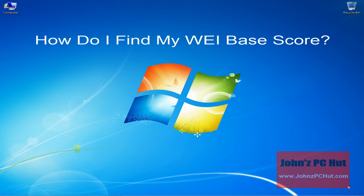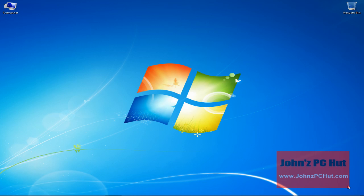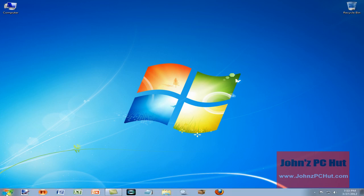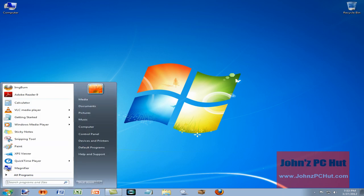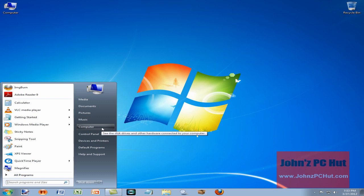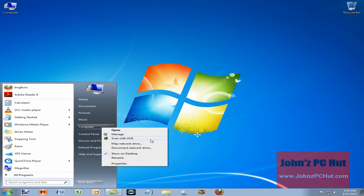You might be wondering, how do I find my WEI base score? To view your computer's base score and subscores, follow these simple steps. Click the Start button, go to Computer, right-click, and select Properties.